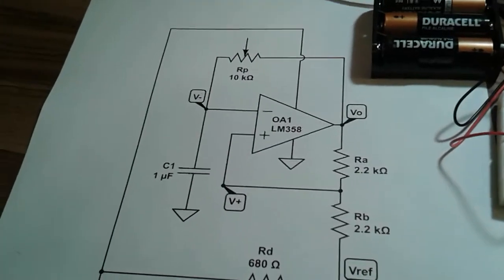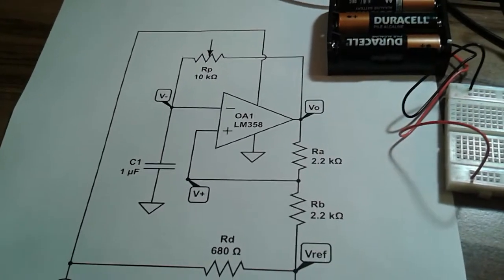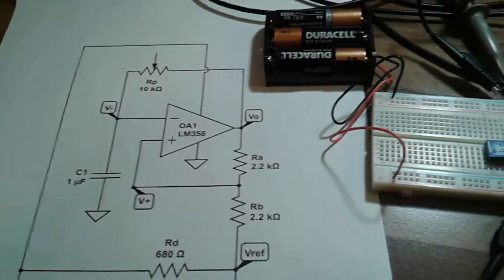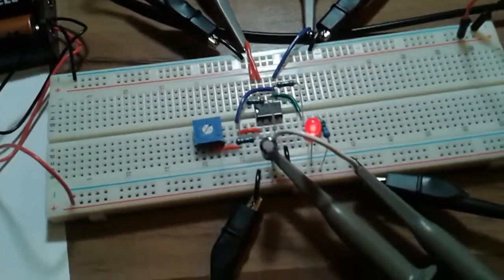So the frequency of oscillation is controlled by the RC time constant, and you can adjust that with this potentiometer.